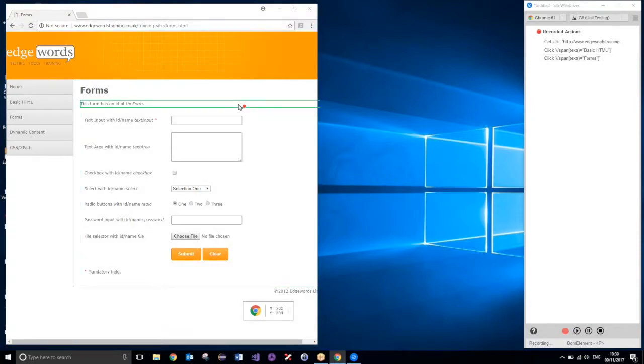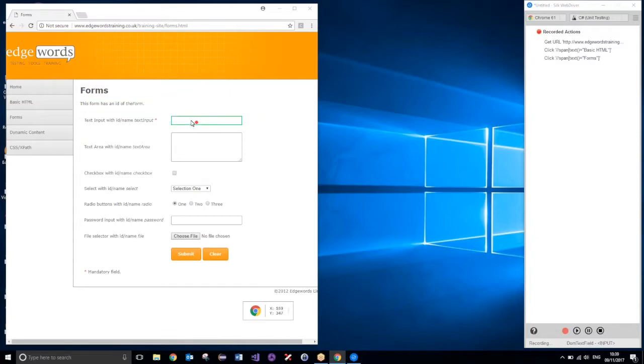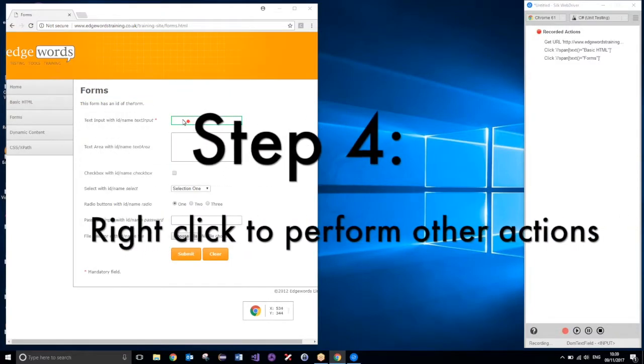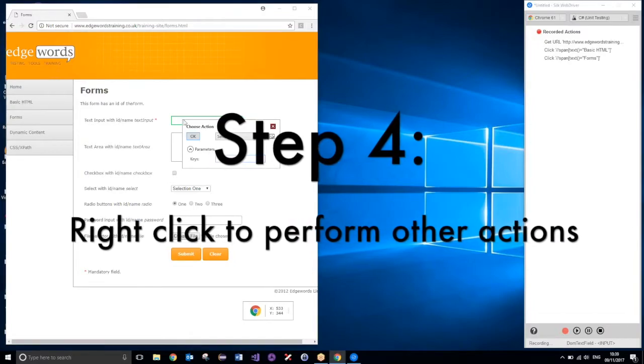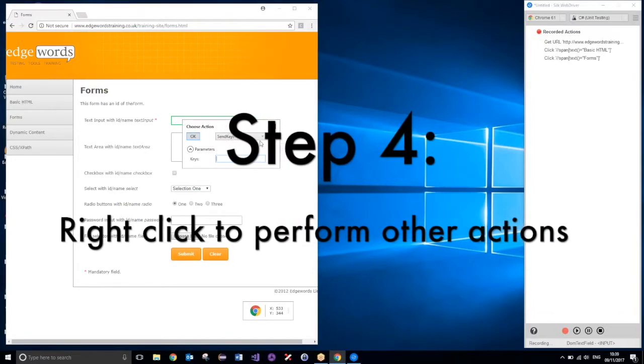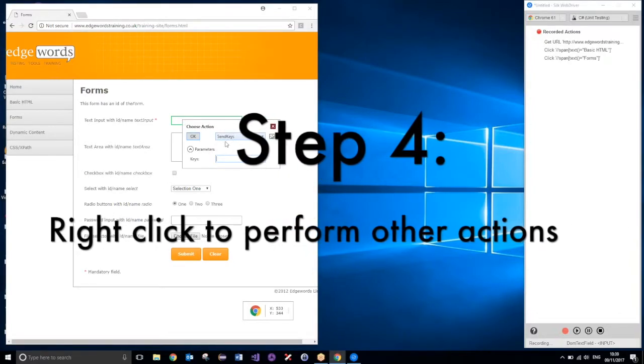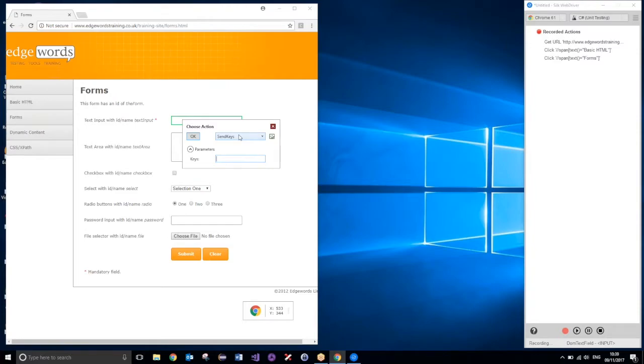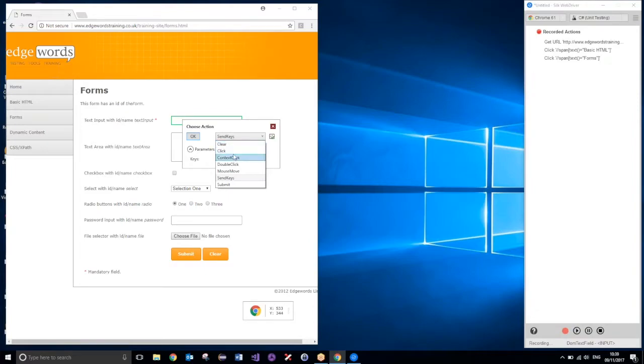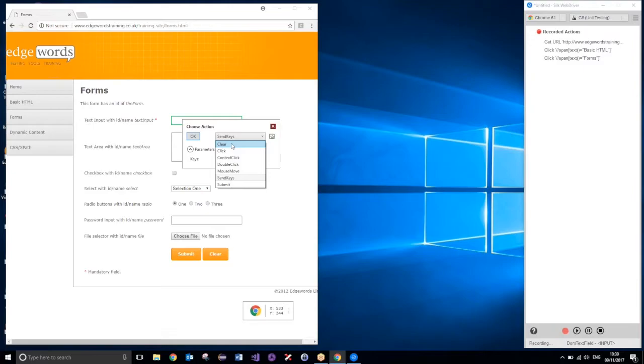So, instead of a click, let's enter some text into this field. Now, to do this, I can just simply right click, and then we get this option. These options allow us to perform various different actions. So, yeah, right before we enter some keys, let's just clear the field, just to make sure that the field is empty before we go ahead and enter some text in it.